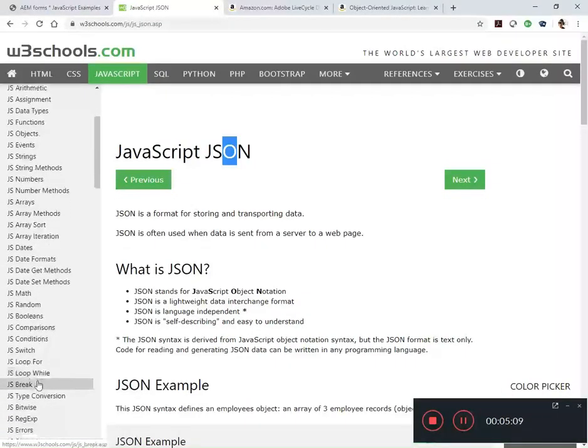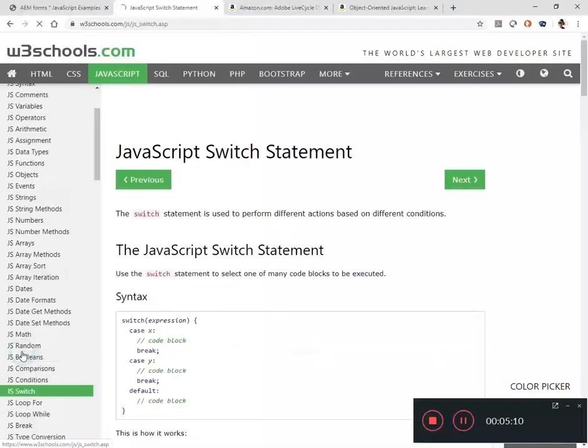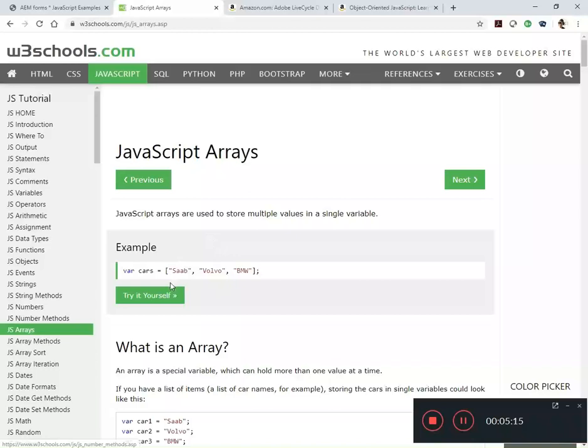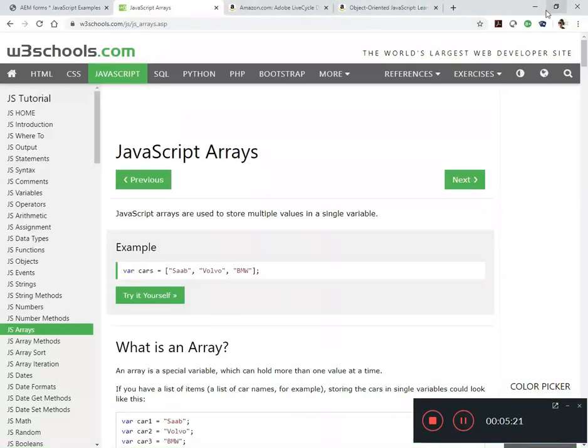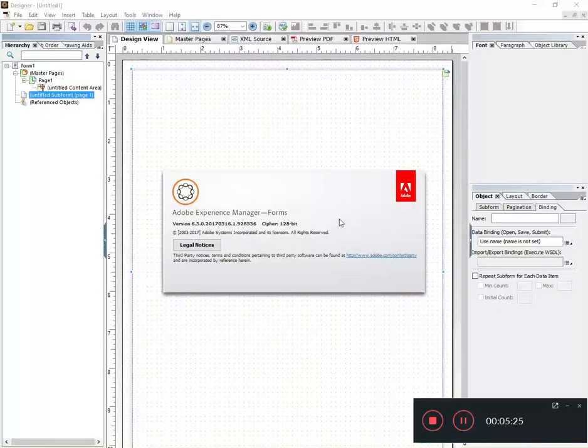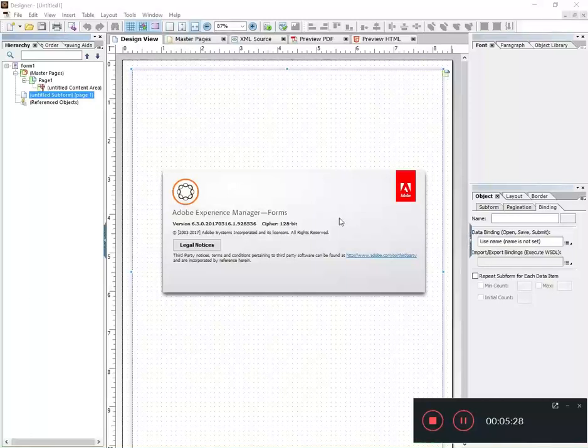It even does advanced things like talk about JSON, which is something I will be doing in some of these advanced videos. So there's a lot of advanced topics, a lot of stuff you're going to see me doing with switch statements and arrays I pulled right from this site.